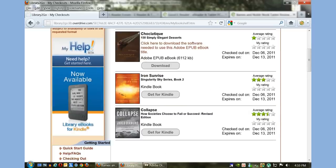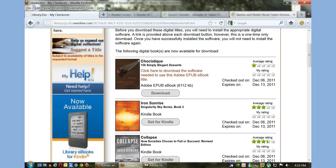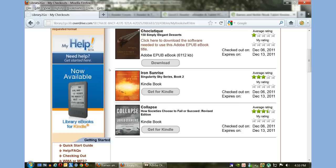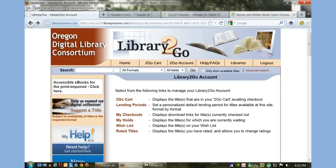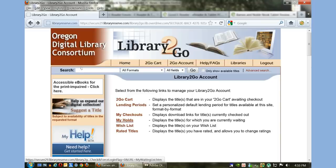My Checkouts will give you a list of books that you've checked out in the past, the date you checked it out, and the date the book expires. If you're looking for a book and the library has it but it's not in stock, you can put a hold on it.